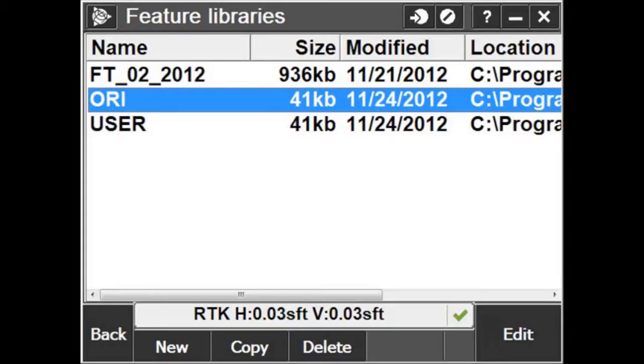The ori.fxl feature code may also be modified in Trimble Access by going to Settings, then Feature Libraries, and selecting the library file to edit.